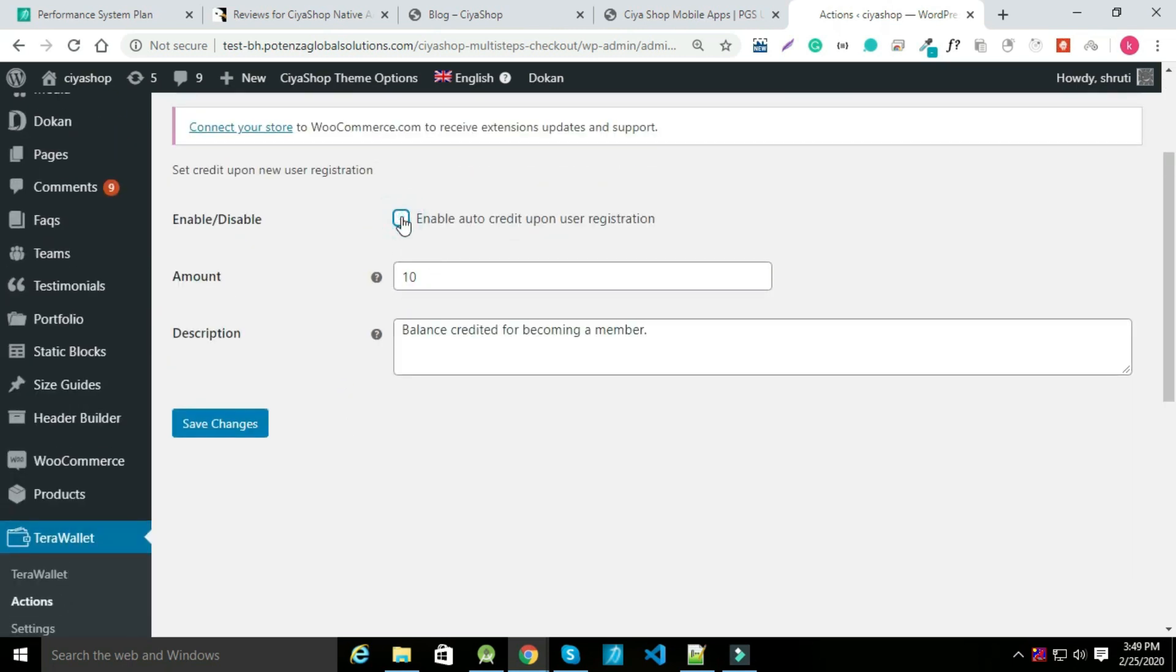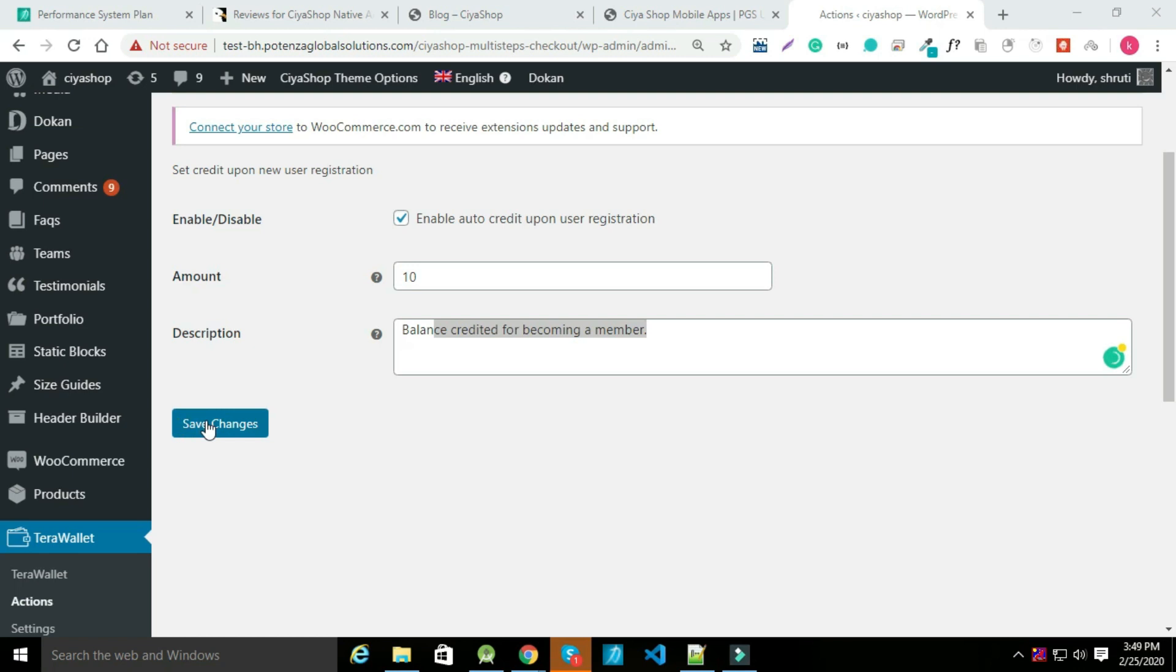You can enable or disable from this setting by clicking the checkbox here. Click on save changes after setting. You can check in application by registering new user.